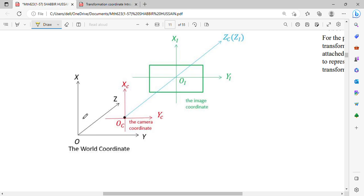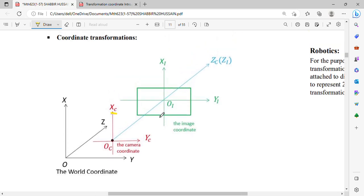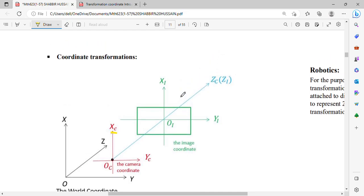Now you can see the coordinate transformation. You can see the world coordinates, then the camera coordinates. You can see the object with its origin, X axis, Y axis, and Z axis. Then you can see the image. This is the coordinate transformation in the case of the camera.